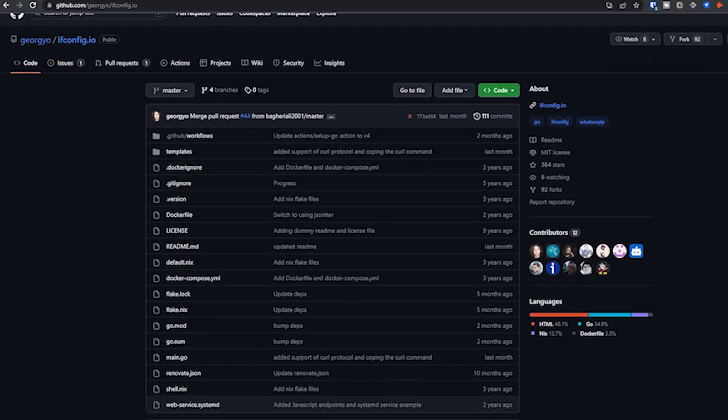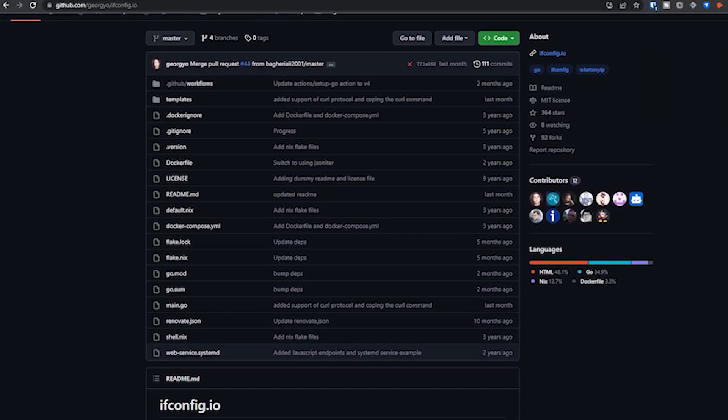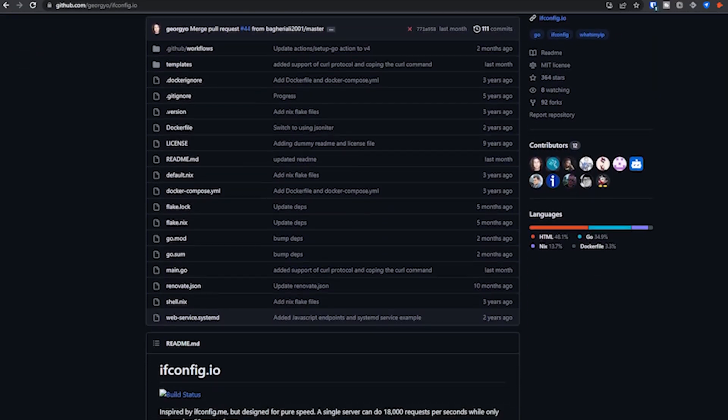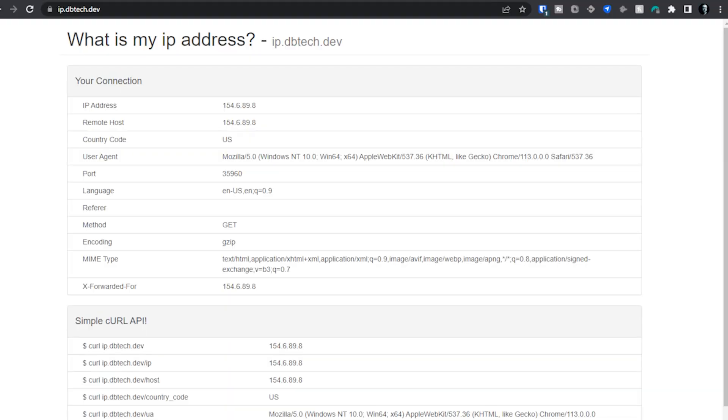And that's all well and good, but recently while I was browsing GitHub, I found somebody who basically made their own version of that. And that's what I want to show you in this video is how to set up your own self-hosted clone of ifconfig.io. So let's go ahead and jump over to my desktop and take a look at what that looks like.